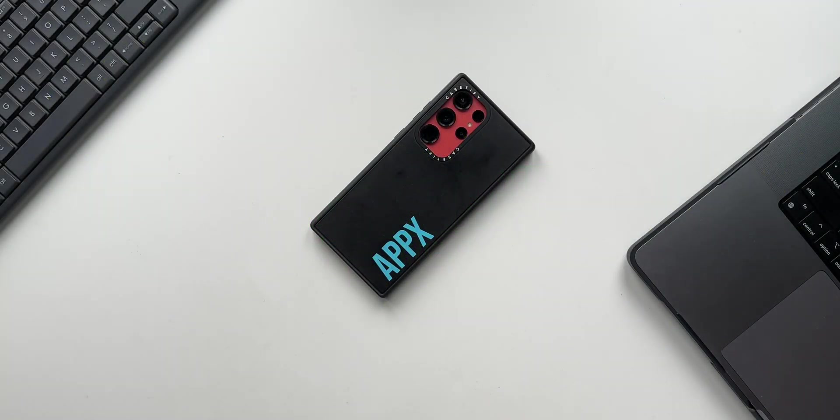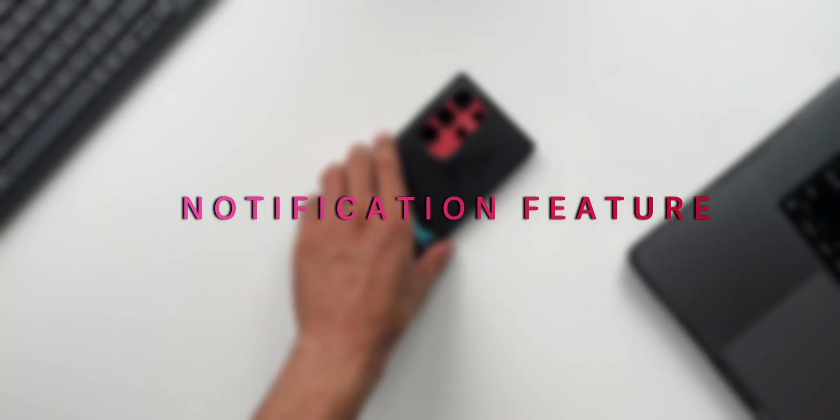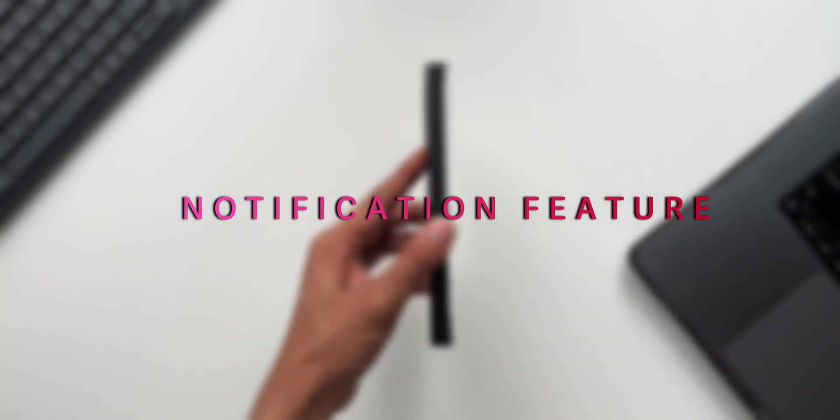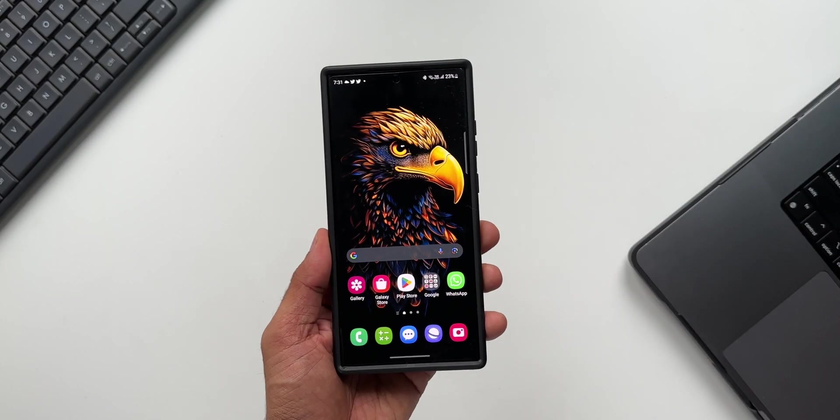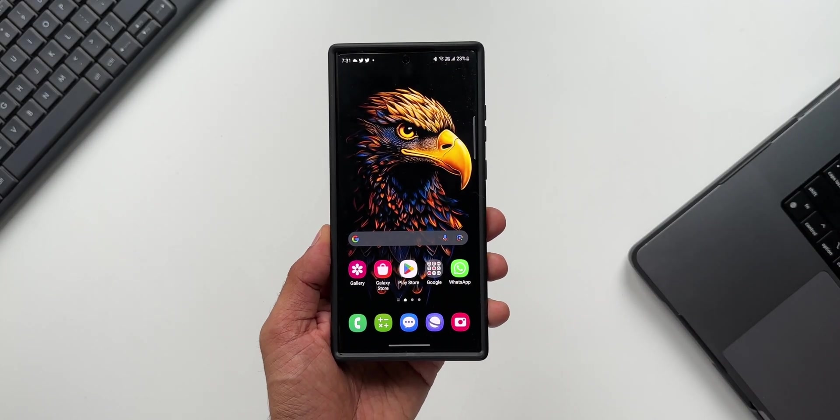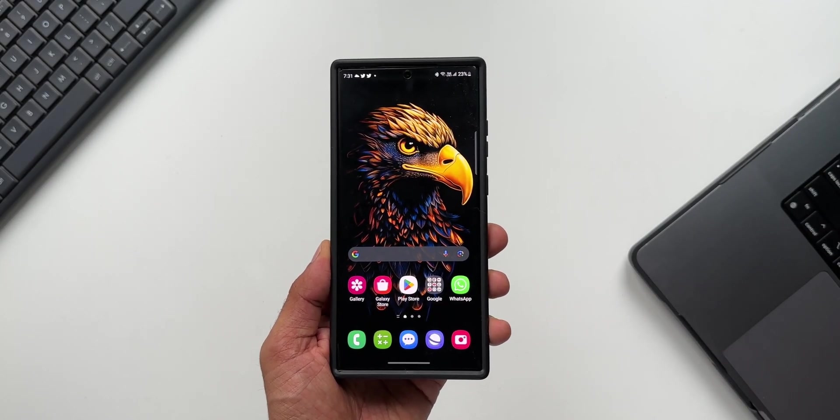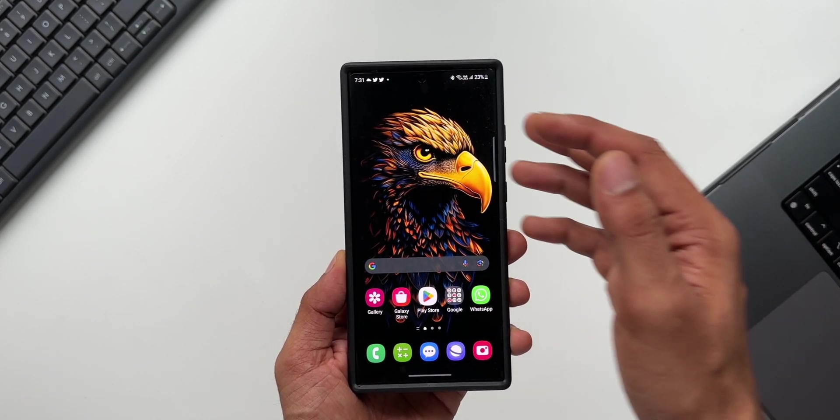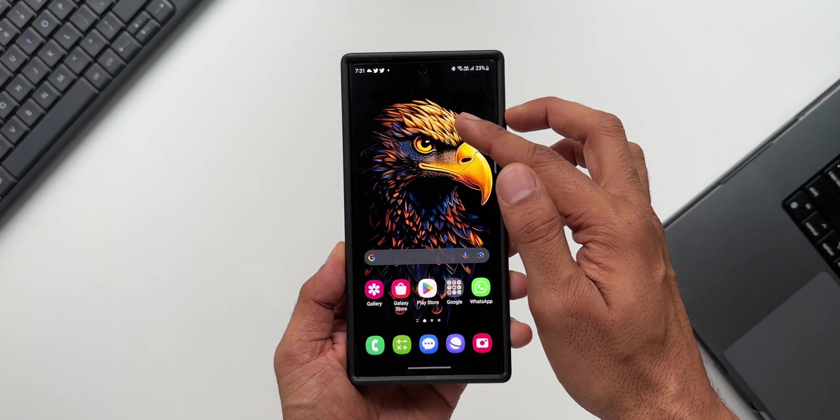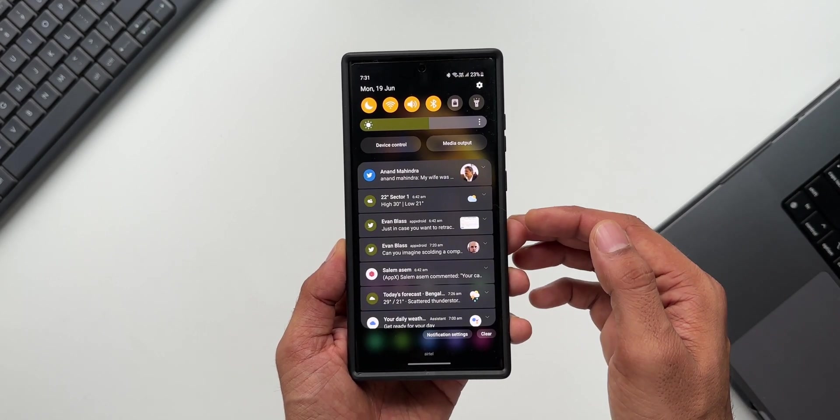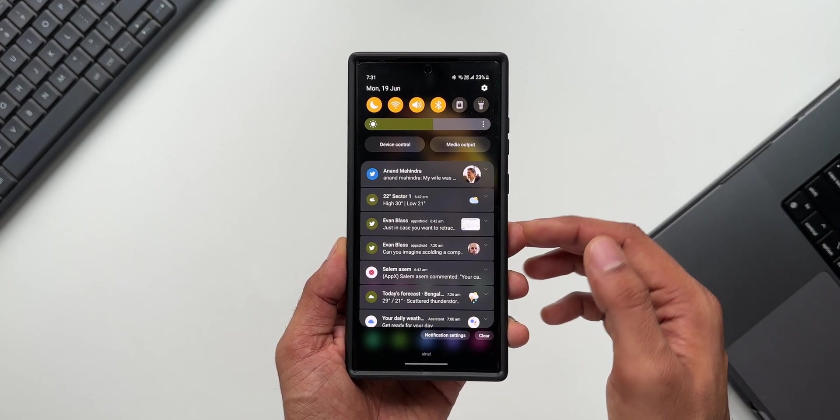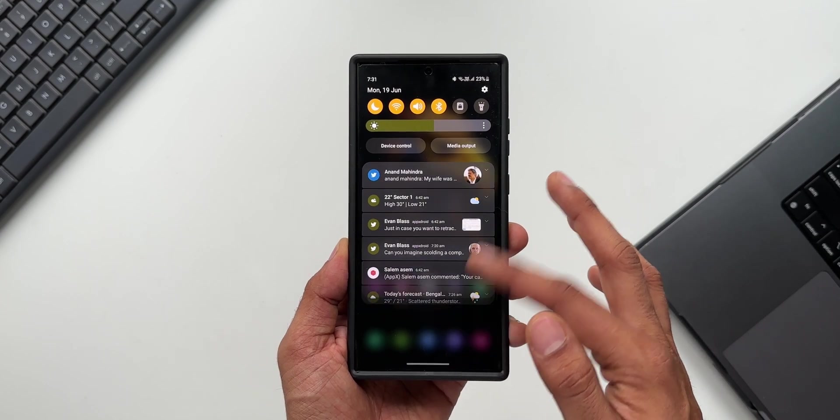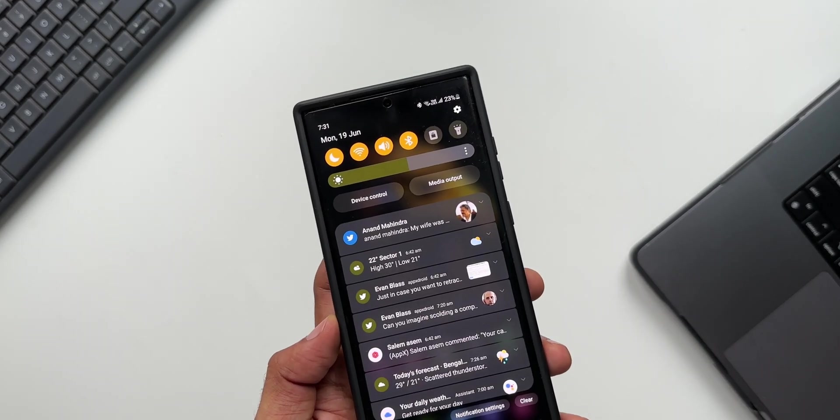Okay, now here is an important notification feature which all of you guys must know about. If you've been using Samsung Galaxy phones you would already know it, but if you're new to Samsung this would definitely help you out. Let's go ahead and take a look at this feature. Whenever we get notifications we tend to forget to respond to that notification immediately.